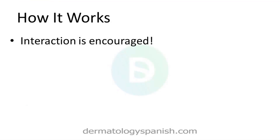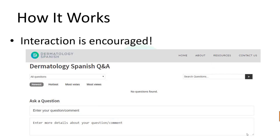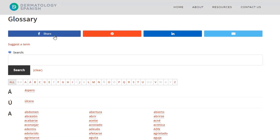Finally, interaction is encouraged. If you have a question that we or other website visitors can help answer, visit our Q&A page. Our team at the Association of Certified Dermatology Techs includes several bilingual staff members who would be more than happy to help. Also, don't forget to use our social sharing buttons if you have friends or colleagues that you think might benefit from our site.